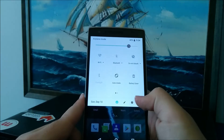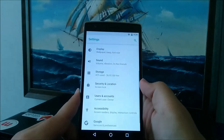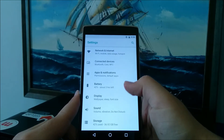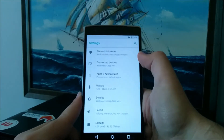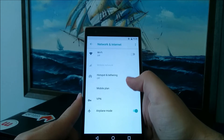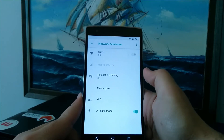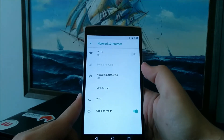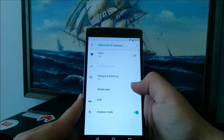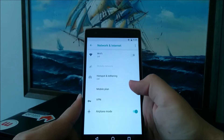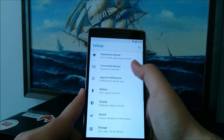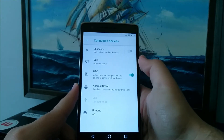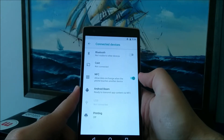Moving on, let's go to the settings. Let's check out the network and internet panel. As you can see, you have both your Wi-Fi and the mobile settings under the same panel. Under connected devices, you'll find Bluetooth, Cast, and NFC.